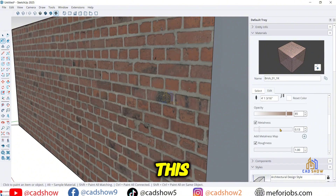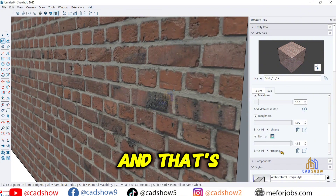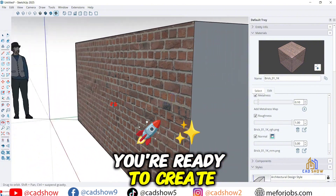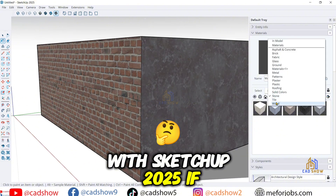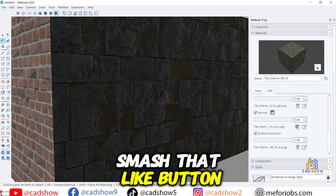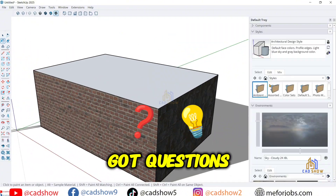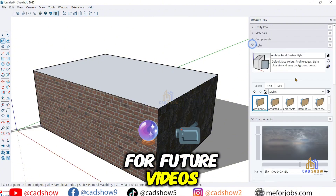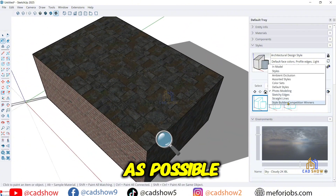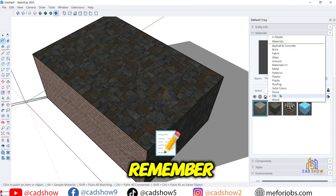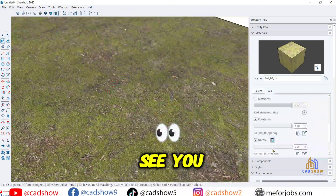Want more tips like this? Check out our SketchUp Basics playlist linked below. You're now ready to create jaw-dropping 3D projects with SketchUp 2025. If this video helped, smash that like button, subscribe, and ring the bell so you never miss a tutorial. Got questions or ideas for future videos? Drop them in the comments — I'll reply as soon as possible. Thanks for watching, and remember: stay curious, keep designing. See you in the next one.